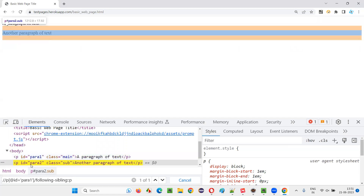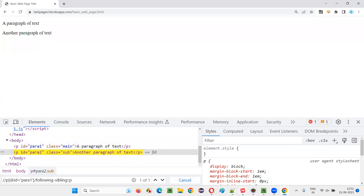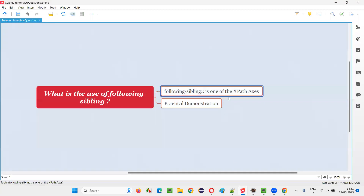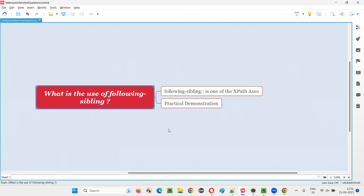Generally, we use XPath axis when there is no proper locator for locating a particular element. By locating other elements, if you want to locate the required element, then we go with XPath axis. Following sibling is one of them. Hopefully you understood the use of following sibling and how it works in XPath expressions. That's all for this session, thank you, bye-bye.